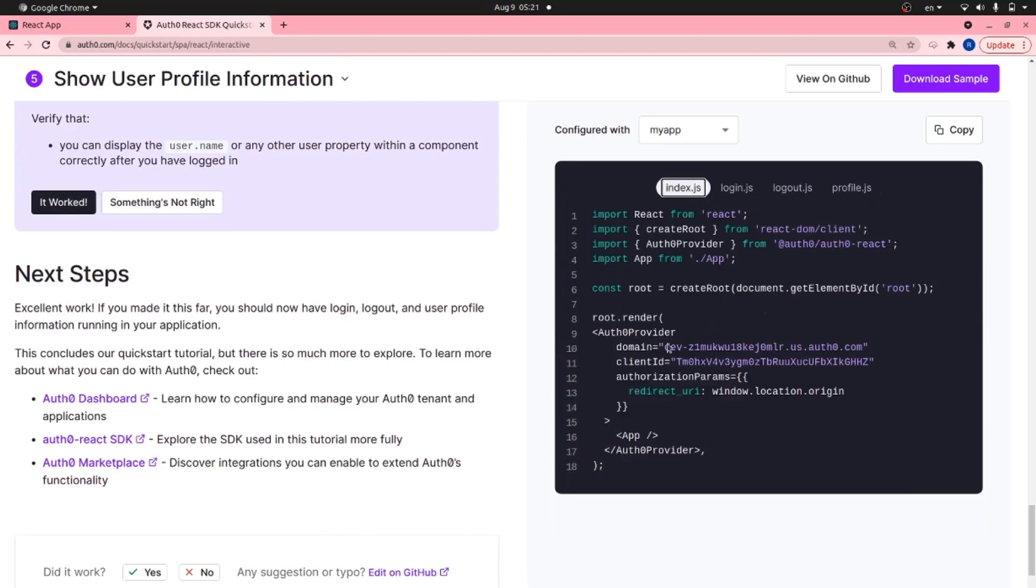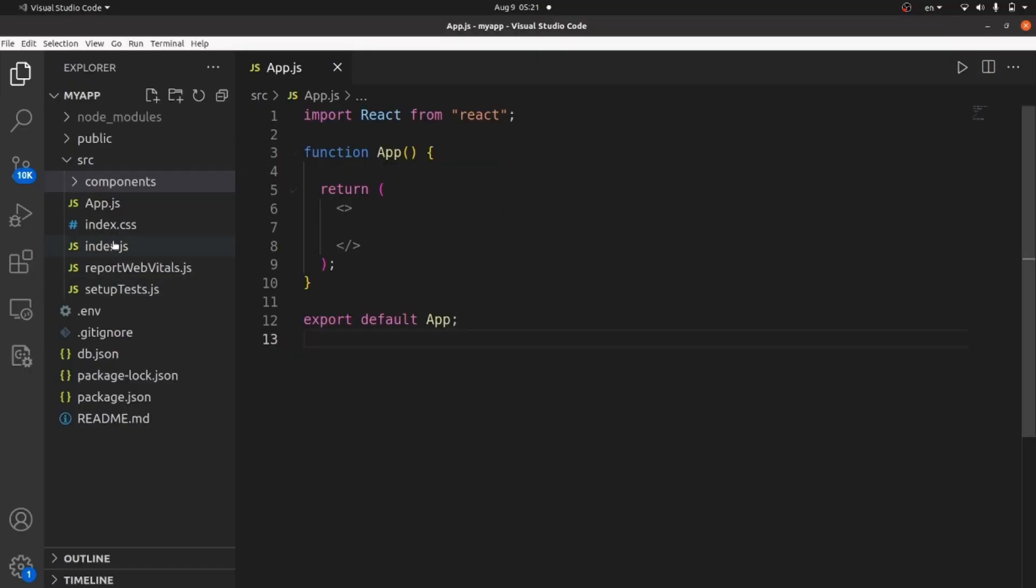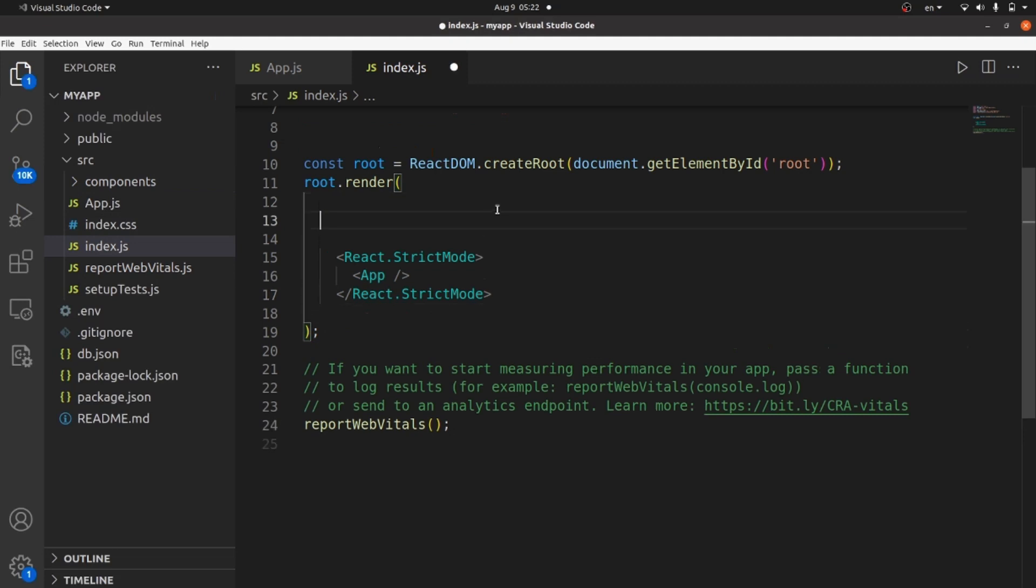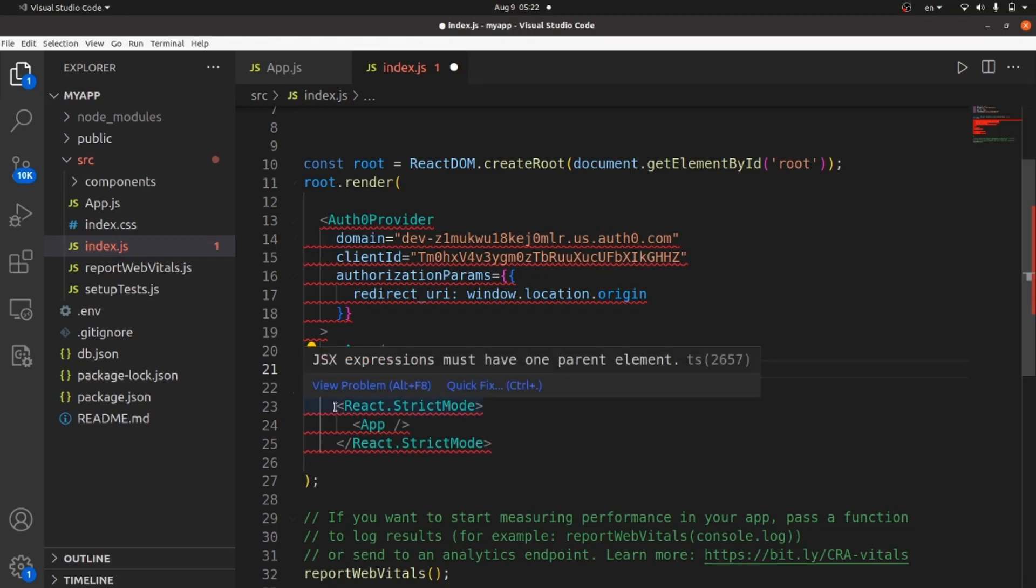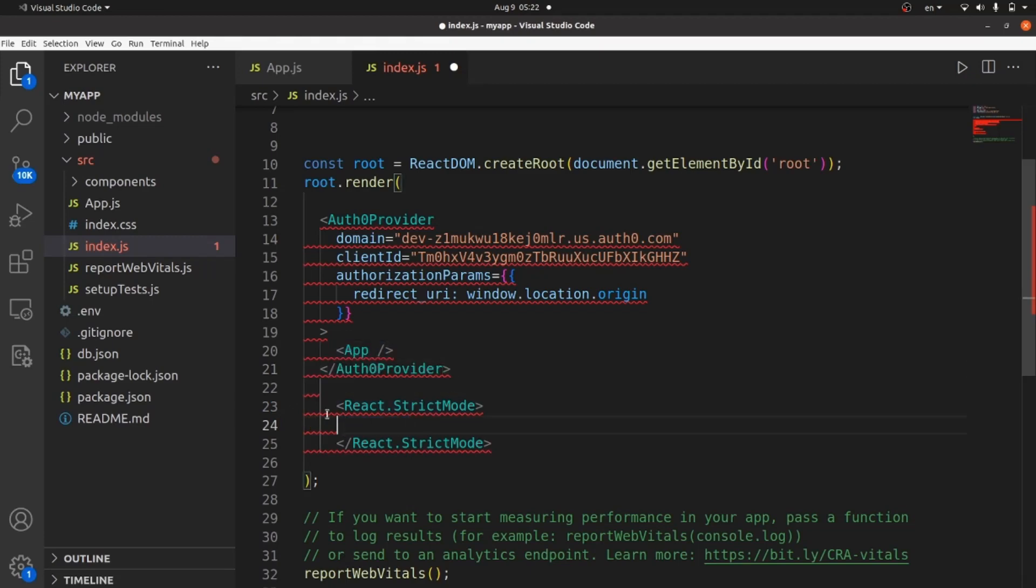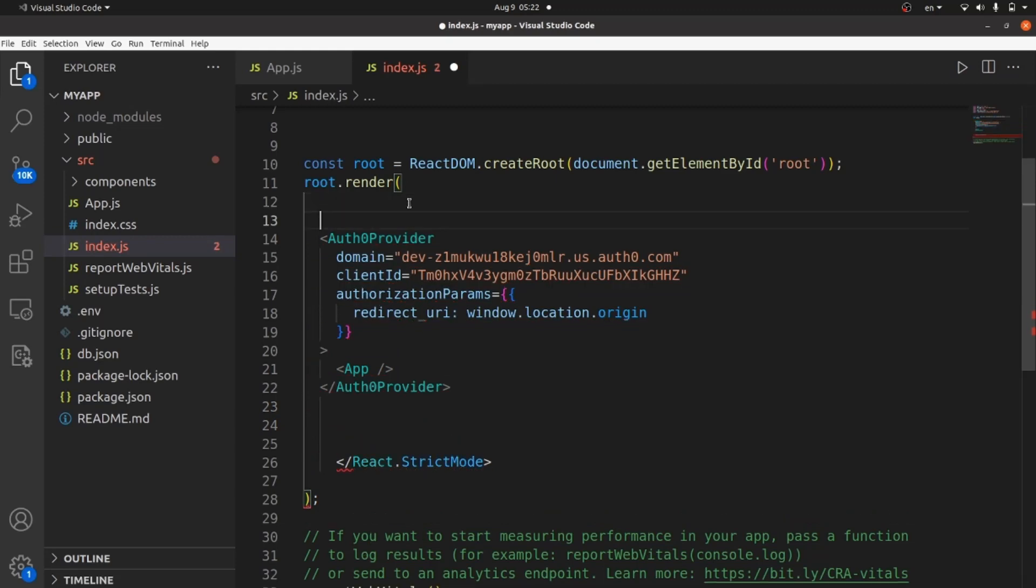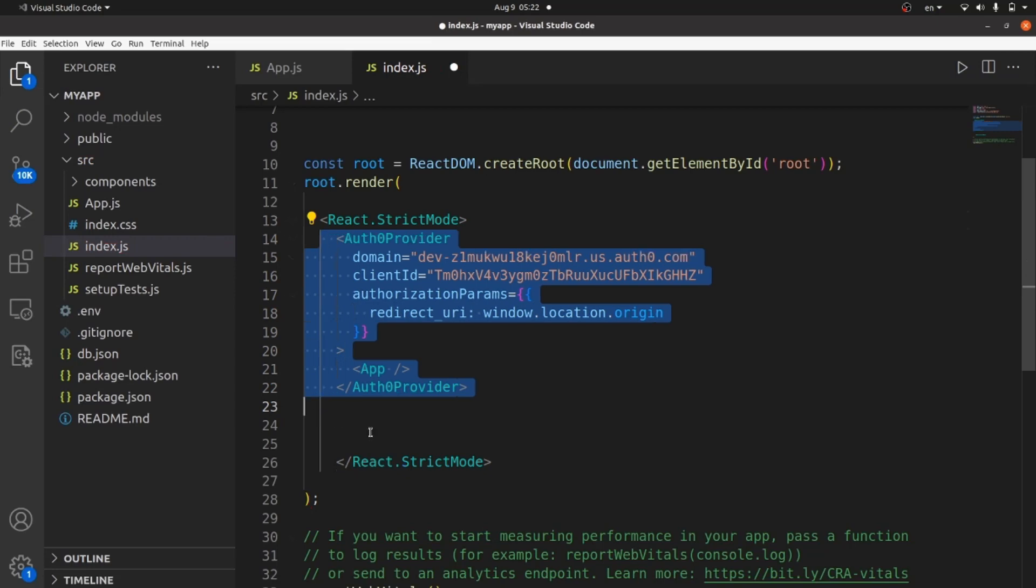index.js. We need to add this Auth0 provider tag inside our app.js. So copy it from the starting until the closing Auth0 provider tag and go to your index.js. And here paste whatever you copied. All right, inside the strict mode tag, remove the app tag and then take the starting tag of the strict mode and put it on the top. It's going to wrap everything. So we need to put Auth0 inside strict mode.